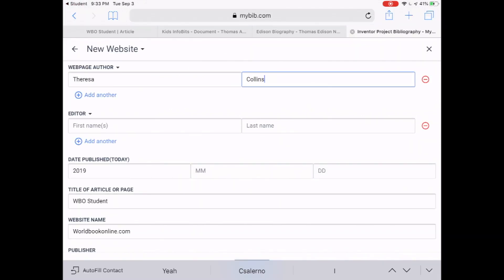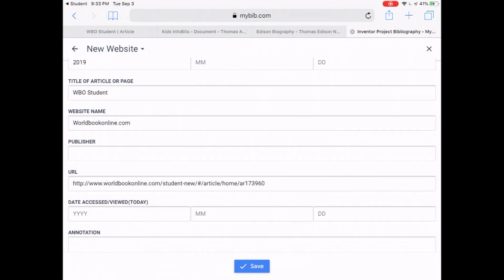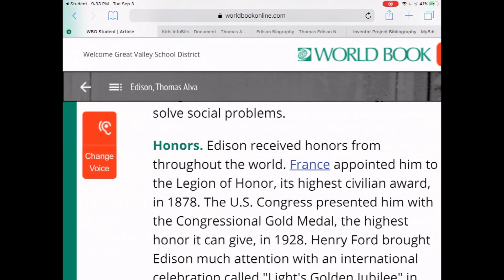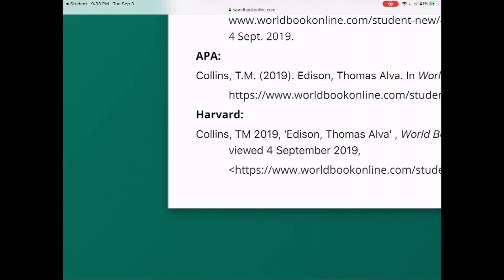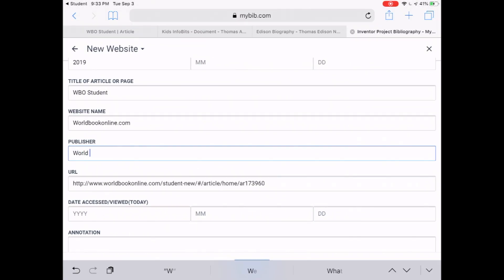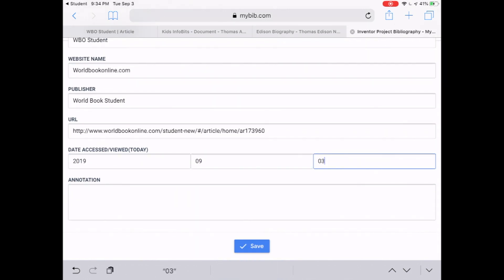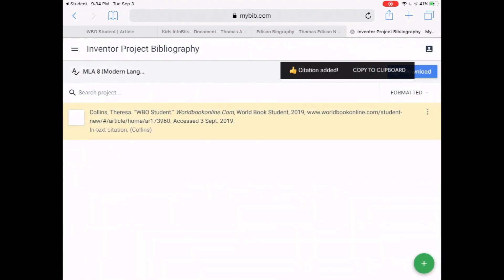Go back and find the author. In this article it's listed right there underneath Contributor: Teresa M. Collins. To make sure you're spelling correctly, copy her first name and paste it into the First Name field, then copy her last name and paste it into Last Name. For the Editor field, you probably won't need that. Date Published — usually just the year is fine. The title of the article, the website name (World Book Online), and the publisher (World Book Student) should all be filled in. Date Accessed is just the day you looked up the information — if you don't remember, use today's date. Tap Save and there is your citation.